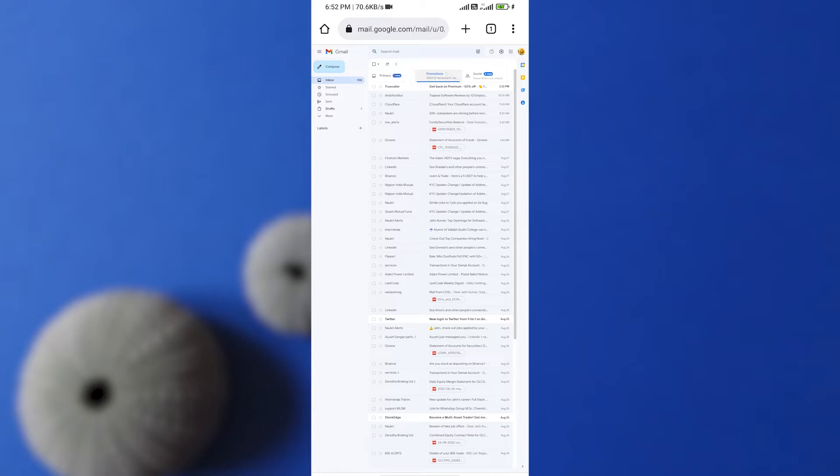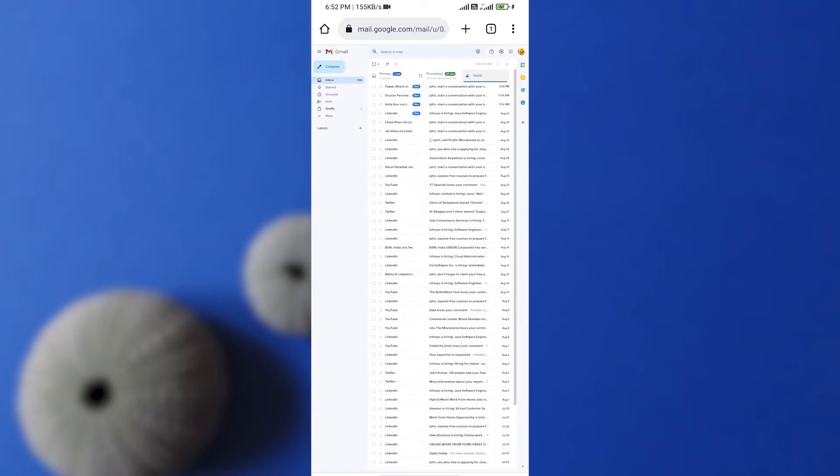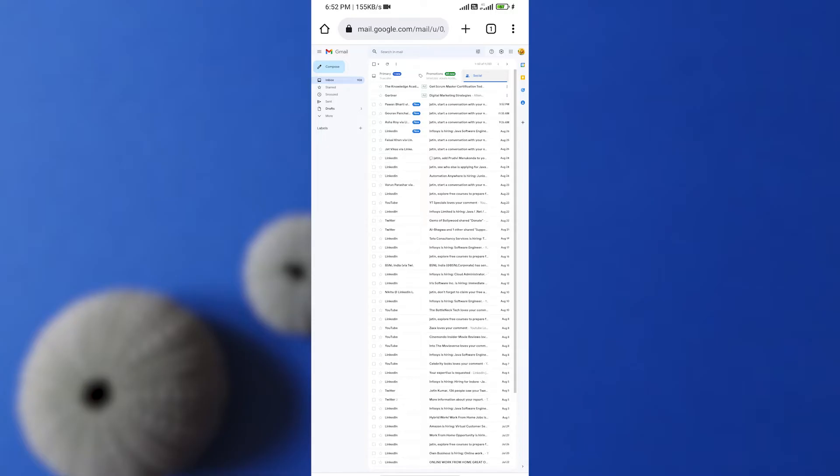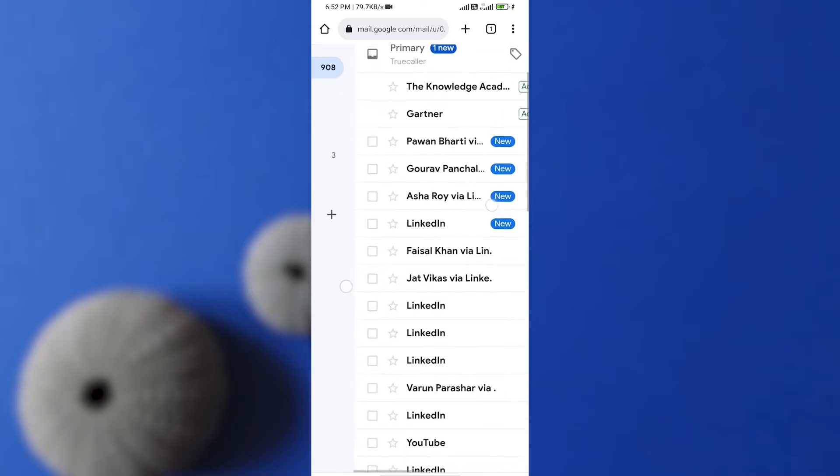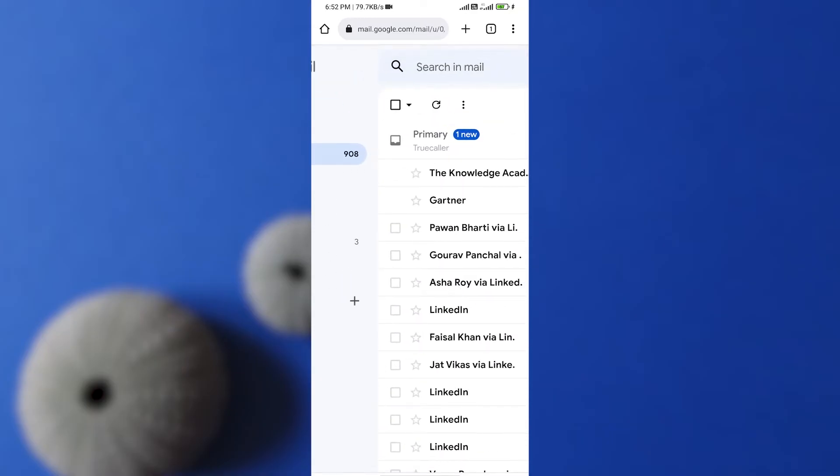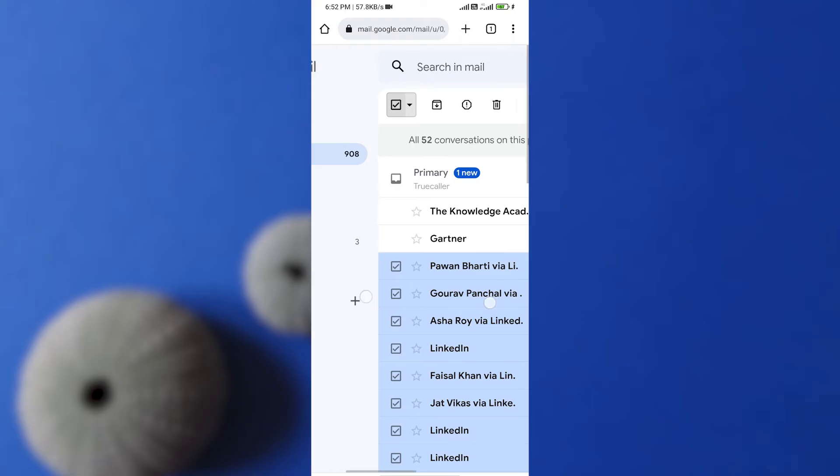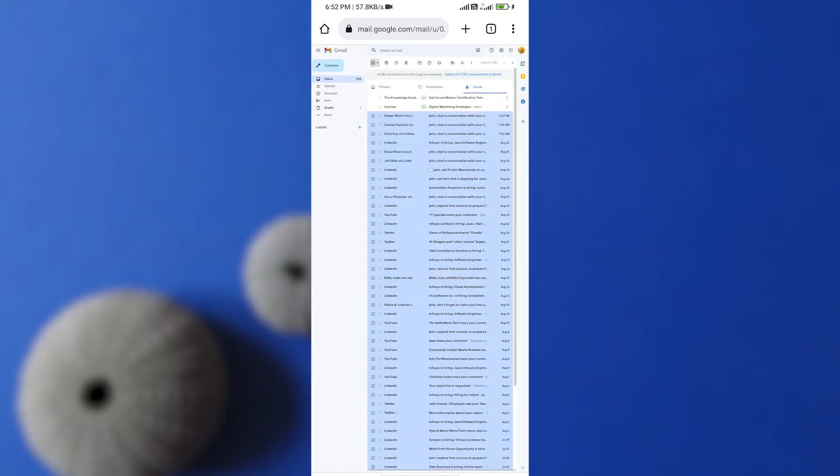So what you need to do is select the things that you want to delete. Just like in my case, I want to delete all the social emails that I have got. Now to delete all the emails in this page, just click on this option that I'm showing. After clicking it, you can see all the emails has been marked.